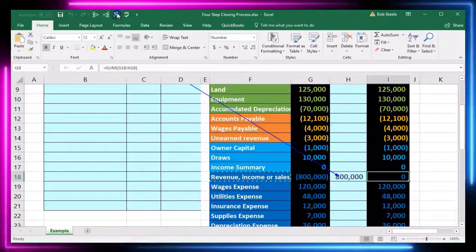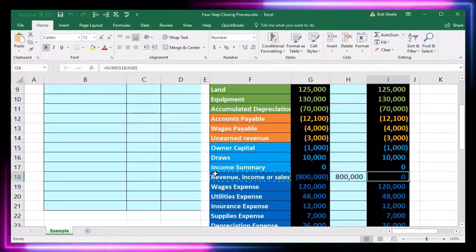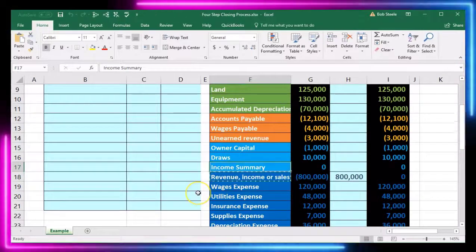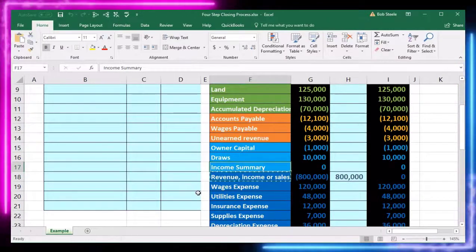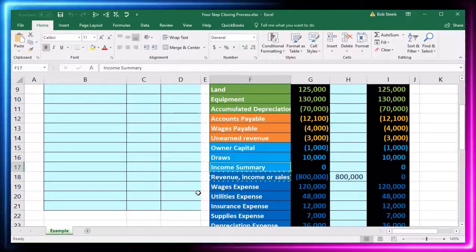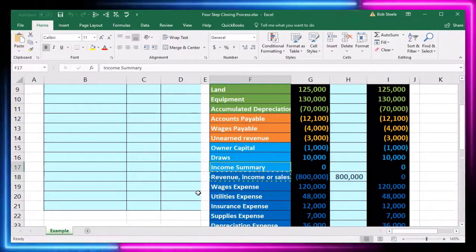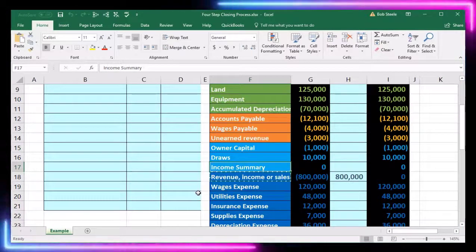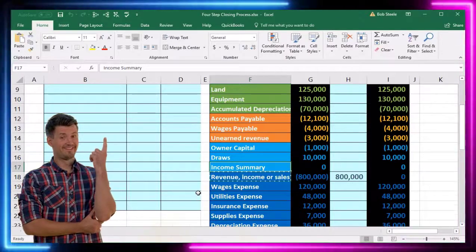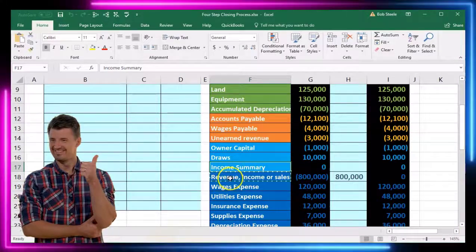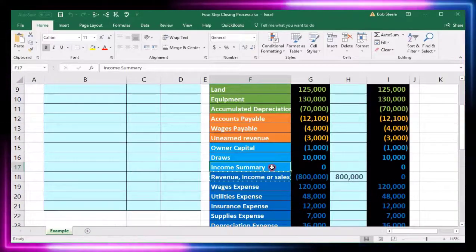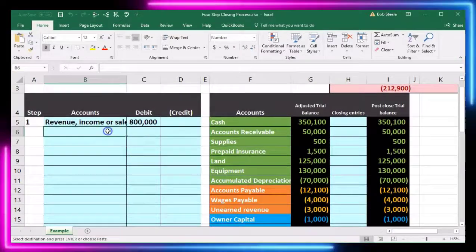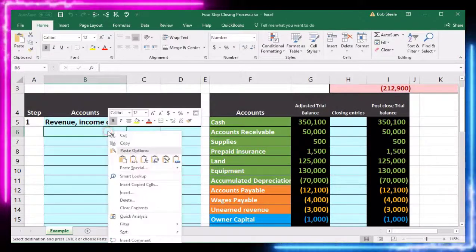The other side is a bit confusing because we ultimately want it to go to the capital account, but first we put it into the clearing account called the income summary. Once we close revenue and then expenses to it in journal entry two, we will have net income in it and can double-check before closing to capital. We put the income summary account in B6 and enter a credit of negative $800,000.